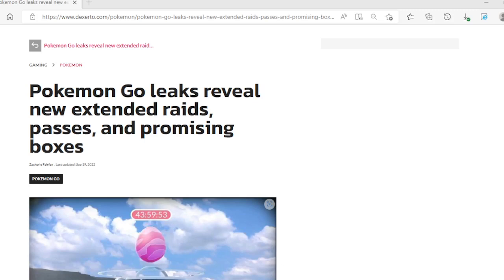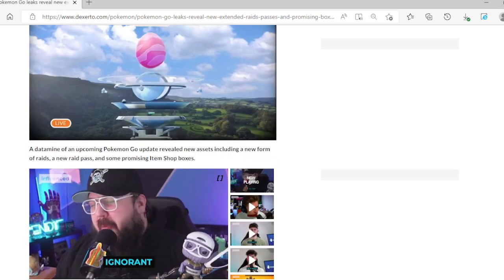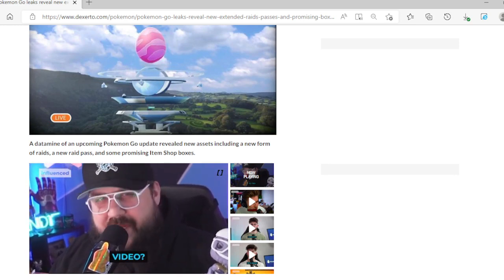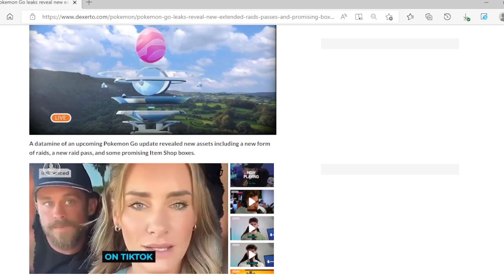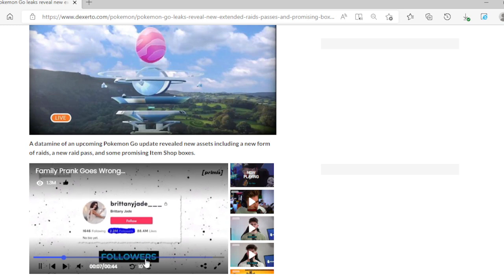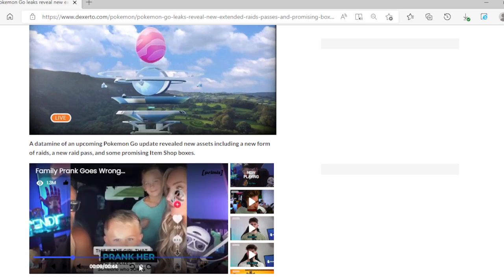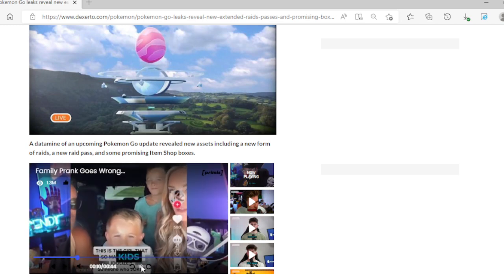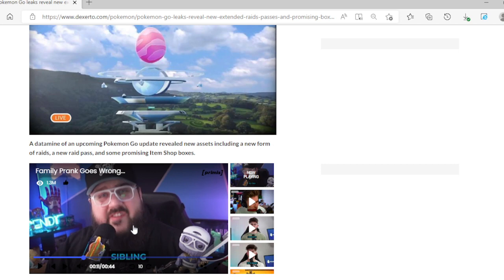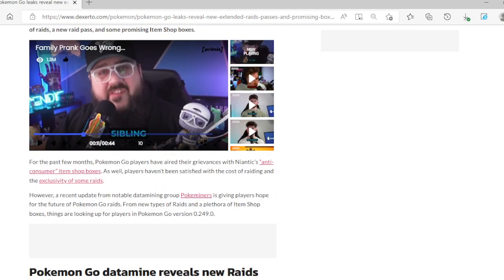There seems to be leaks in Pokemon Go. I'm gonna do a few Pokemon Go videos here and there for people that love Pokemon Go. So Pokemon Go leaks reveal new extended raids passes and promising boxes. We're gonna dive into this article right here that of mine of an upcoming Pokemon Go update reveal new assets including a new form of raid, a new raid pass, and some promising item shop boxes.